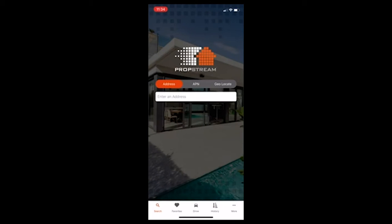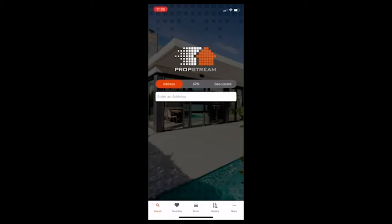And this is the interface. You can see to start with, you can search by address, APN, as well as geolocation. And we'll go into each of these briefly. But the geolocation part is really cool because you can just be driving around. And depending on where you are, it'll have a little blue circle and you can exactly locate the property, get contact information, market to them, everything like that.